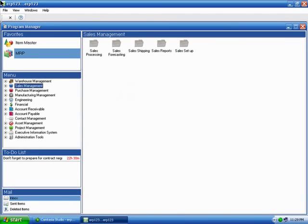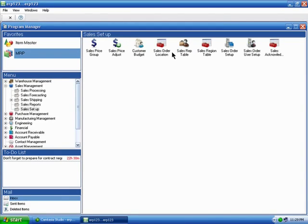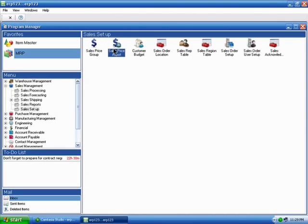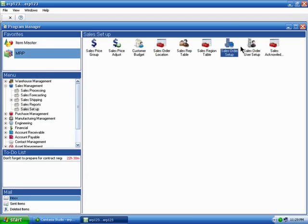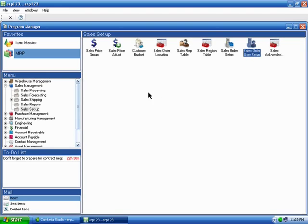As far as sales setup modules go, we have the ability to price, do contract pricing, and adjust those prices. Budgeting, sales reps, different sales order entities and locations as we call them, and different sales order and user controls associated with credit limits and things like that.